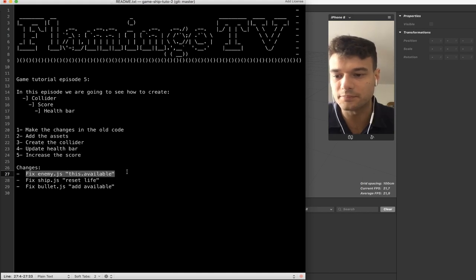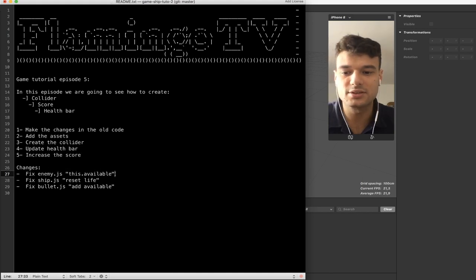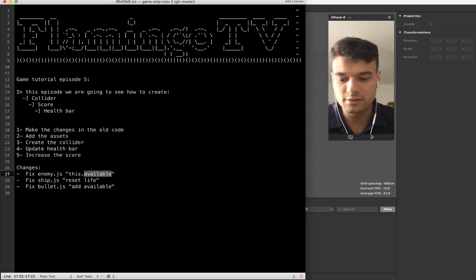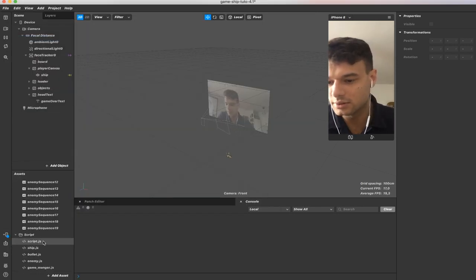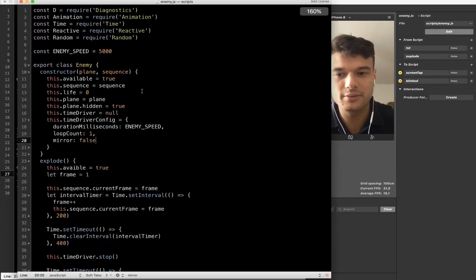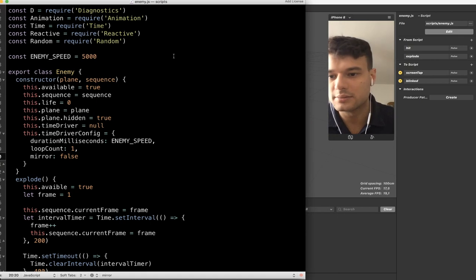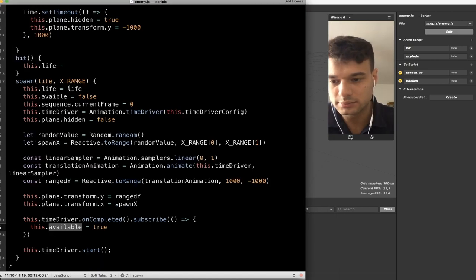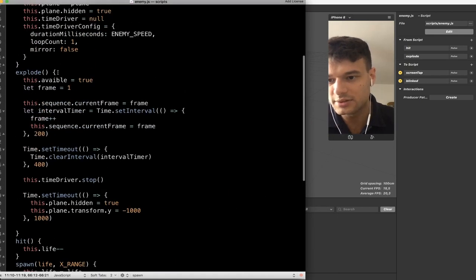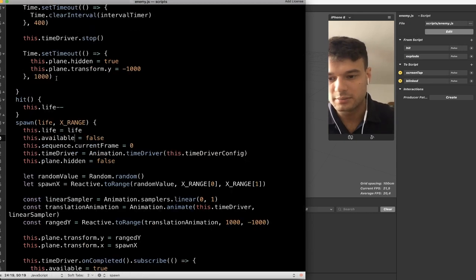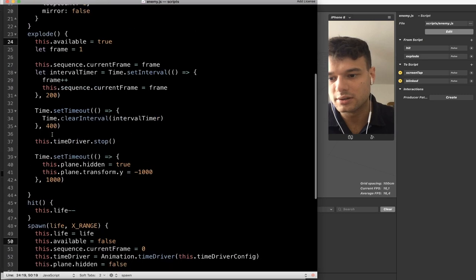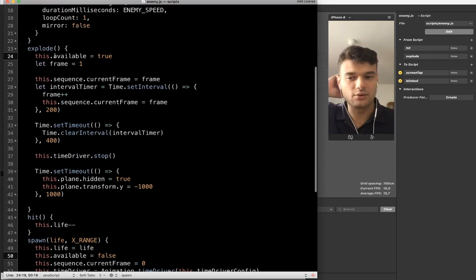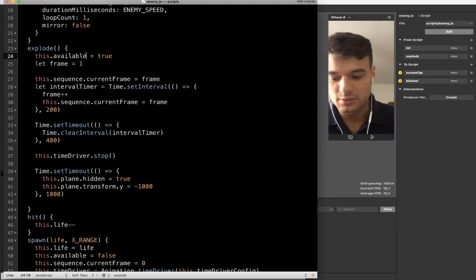I have to change in enemy.js `this.available`. I made a mistake when I typed the name 'available'. So here it's in enemy.js — let's make it bigger. There are just two instances shown but there are actually more. I made a mistake, so let's change here. Line 50 and line 24 — 'available' was misspelled.